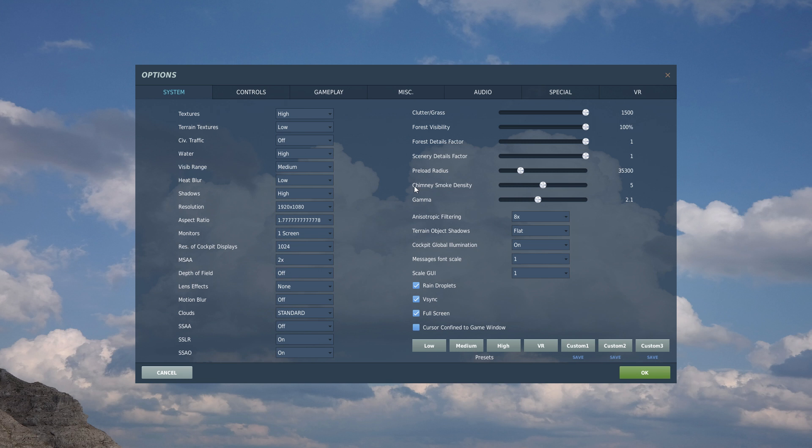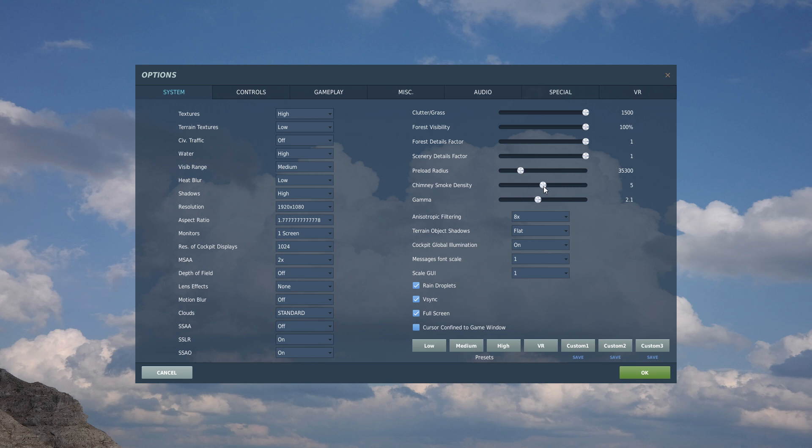Then chimney smoke density. It's a bit misleading. It's not the density of the chimney smoke. It's how many chimneys will smoke. So if you set it all the way up, you'll have lots of chimneys that will smoke. And if you set it all the way down, then you will see no smoke at all. I set it to the middle. It's probably not that important. I like to have some smoke so that I can see the wind direction. But it doesn't really matter.